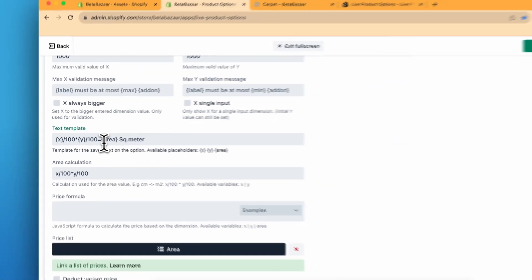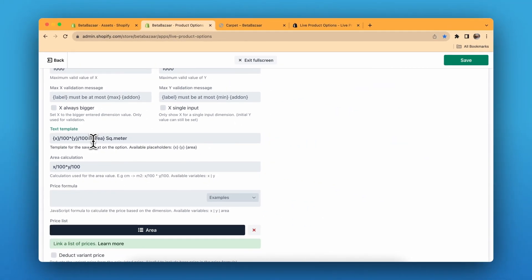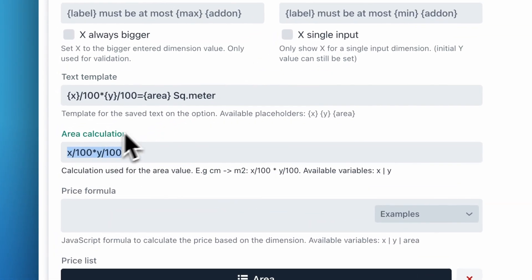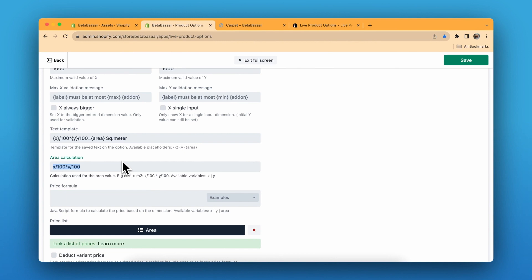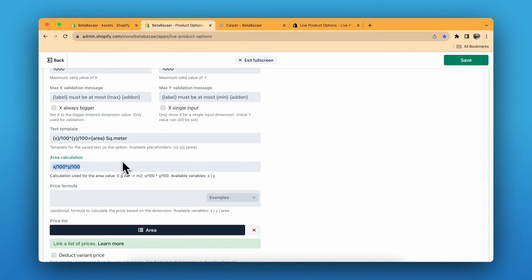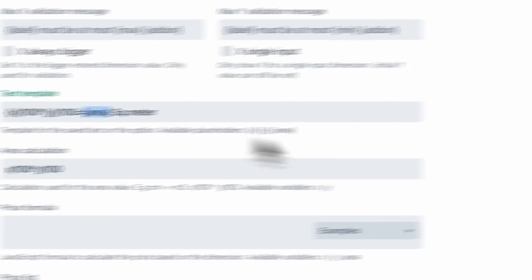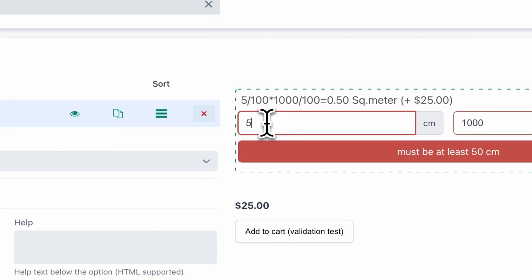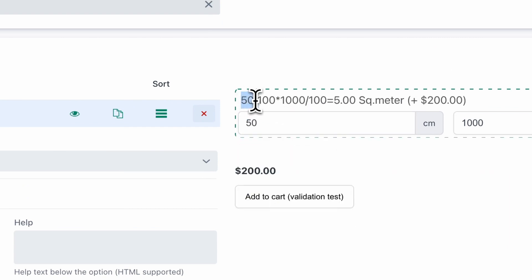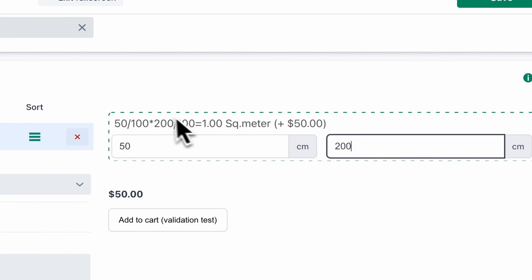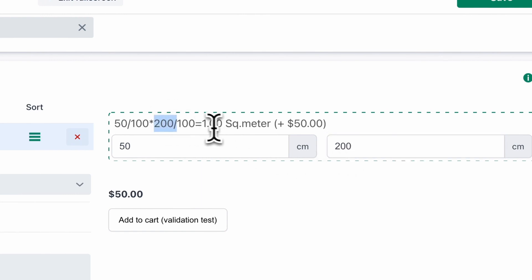You can also choose 'X always bigger than Y', or single input. This is the text template — the input is X divided by 100 times Y divided by 100. In the calculation area I want the customer to enter centimeters and get meters as the output. So if I change the X axis value it updates here, and if I change Y it updates here, and the area also changes accordingly.